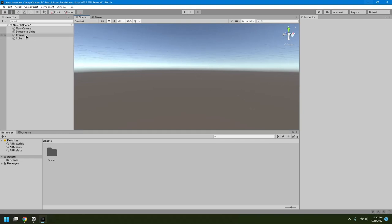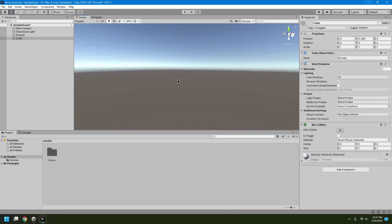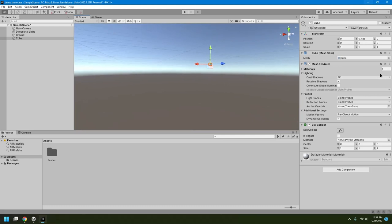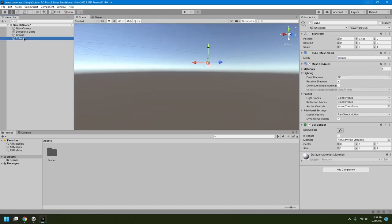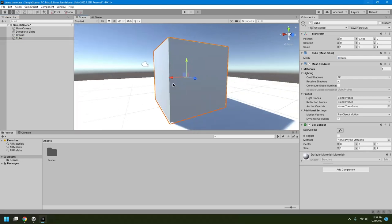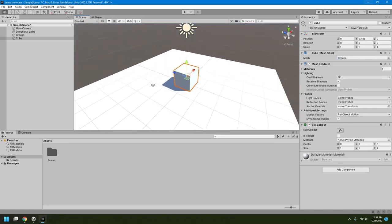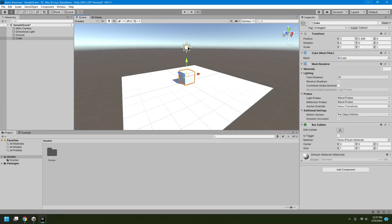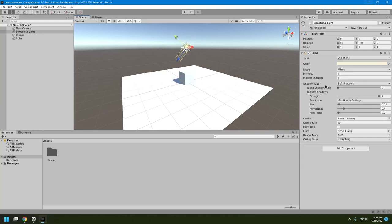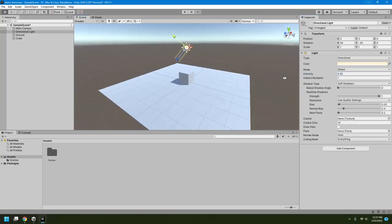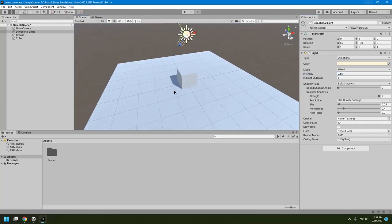If you get lost and can't find your objects, just select the object in the Hierarchy and hover the mouse over the viewport, then press F to focus on it. Now you can zoom out and pan around. The light is a little harsh, so I'll reduce its intensity. Now it looks more pleasing to the eye.